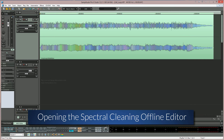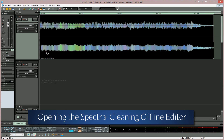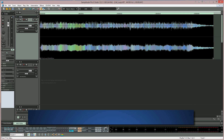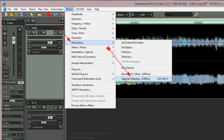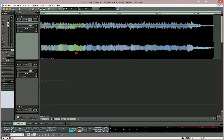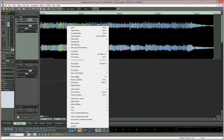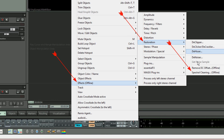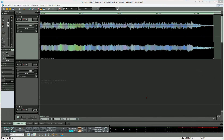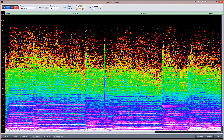To open the Spectral Cleaning offline editor, first select an audio object and go to the menu item Effects, Restoration, Spectral Cleaning offline. Alternatively, right-click on the object and from the menu go to Effects offline, Restoration, Spectral Cleaning offline. This will open the dedicated Spectral Cleaning editor which has an extended feature set compared to the basic in-line spectral editing.